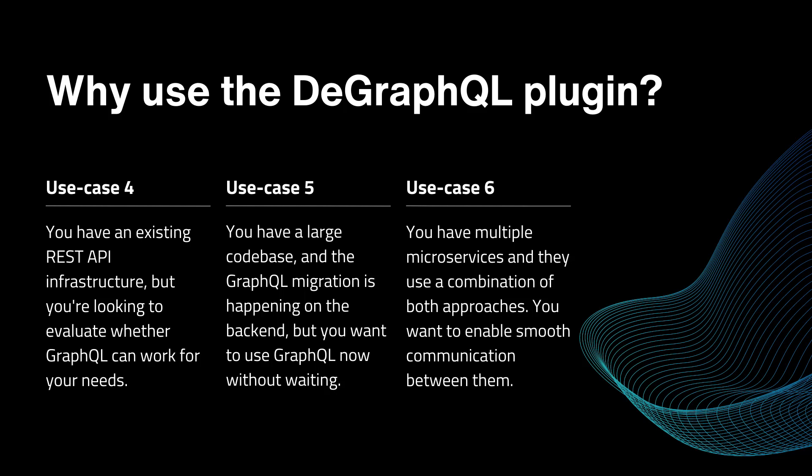Or last use case in my list, you might have multiple microservices and they use both combination of approaches like REST API and GraphQL. And you want to enable smooth communication between them.